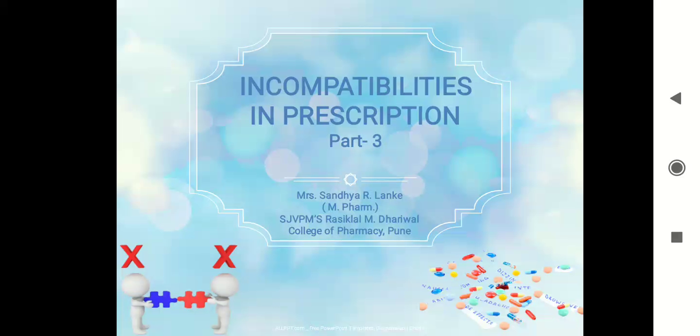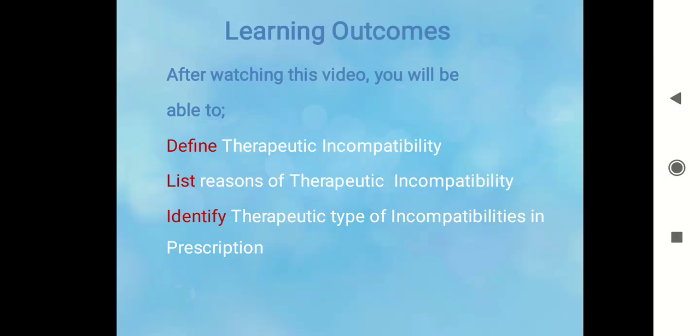Hello everyone, welcome to the third part of incompatibilities in prescription. I am Mrs. Sandhya Lanke, Faculty at Shri Jain Vidya Prasarak Mandal's Rasiklal Dhariwal College of Pharmacy, Pune. This is the concluding part of this chapter in which we will discuss the definition of therapeutic incompatibility, its reasons, and after watching this video you will be able to identify the therapeutic type of incompatibility in a prescription.